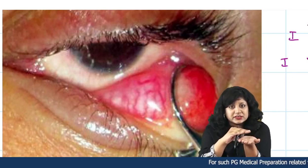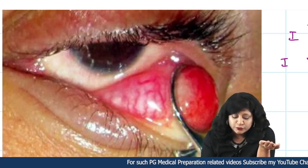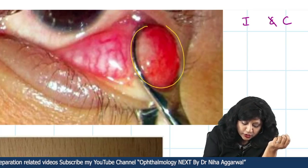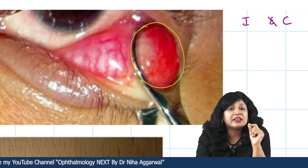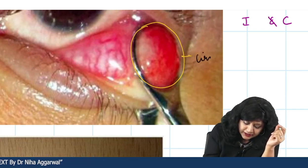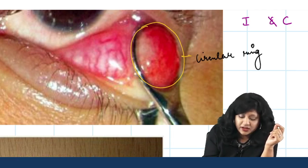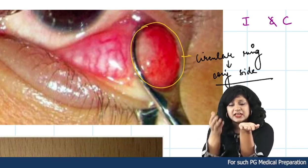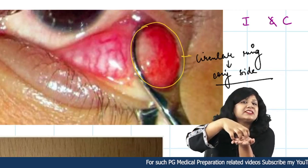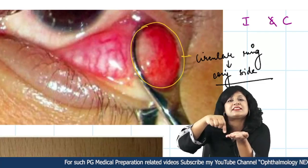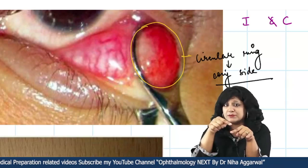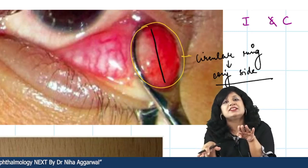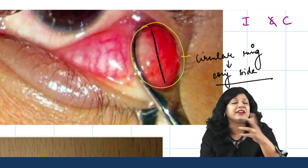To support the eyelid and give the incision, I first stabilize the Chalazion with the help of this Chalazion clamp. The hollow circular ring will come over the conjunctival side — very, very important — while the solid area lies over the eyelid. The reason is that on the conjunctival side I have to do the drainage, so that area should be empty. Once this is done, I give the vertical incision over the conjunctival side and try to drain it.